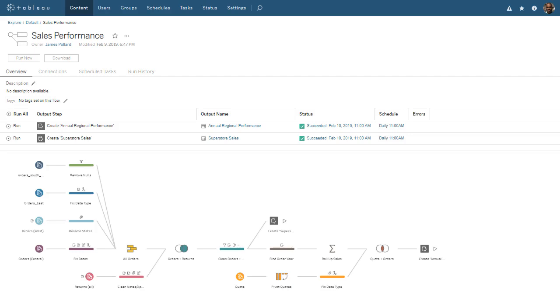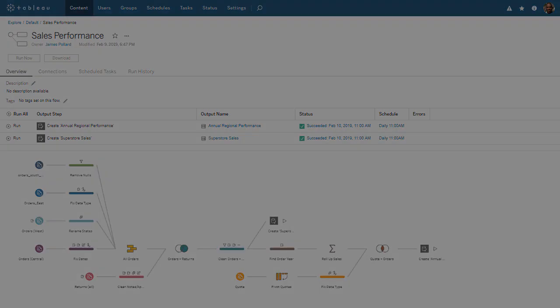You can download the package flow file underneath this video to follow along. We are using the sales performance flow. To learn about Tableau Prep Conductor, let's start by opening an existing flow in Tableau Prep Builder.